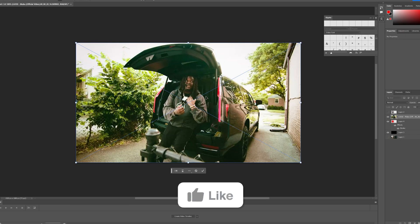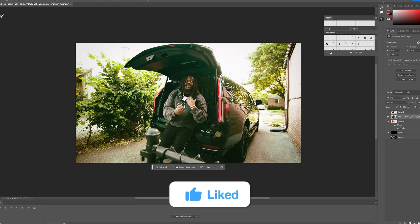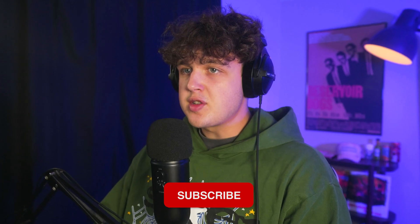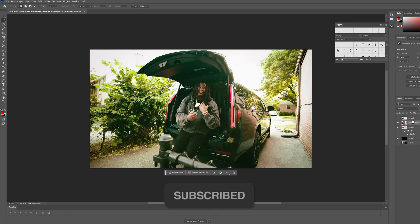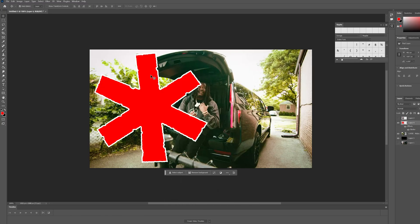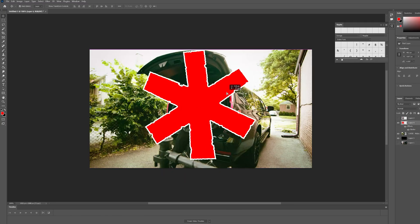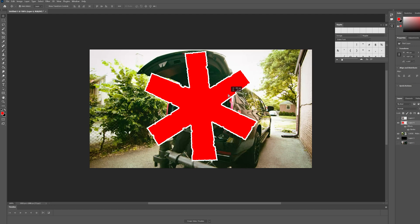Now once we had that screenshot, we brought it into Photoshop and we got started on our creation. You want to move the star over to your subject and put it on top of where you want it to be cut out.